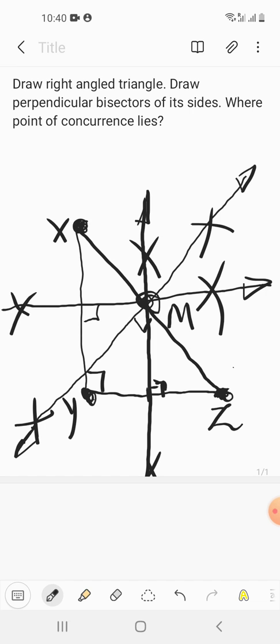So we observe two things about the point of concurrence: first, it lies on the hypotenuse; and second, it is the midpoint of the hypotenuse. Hope you understood and liked the video. Please like, comment, share, and subscribe. We'll meet in the next video very soon — till then, goodbye!